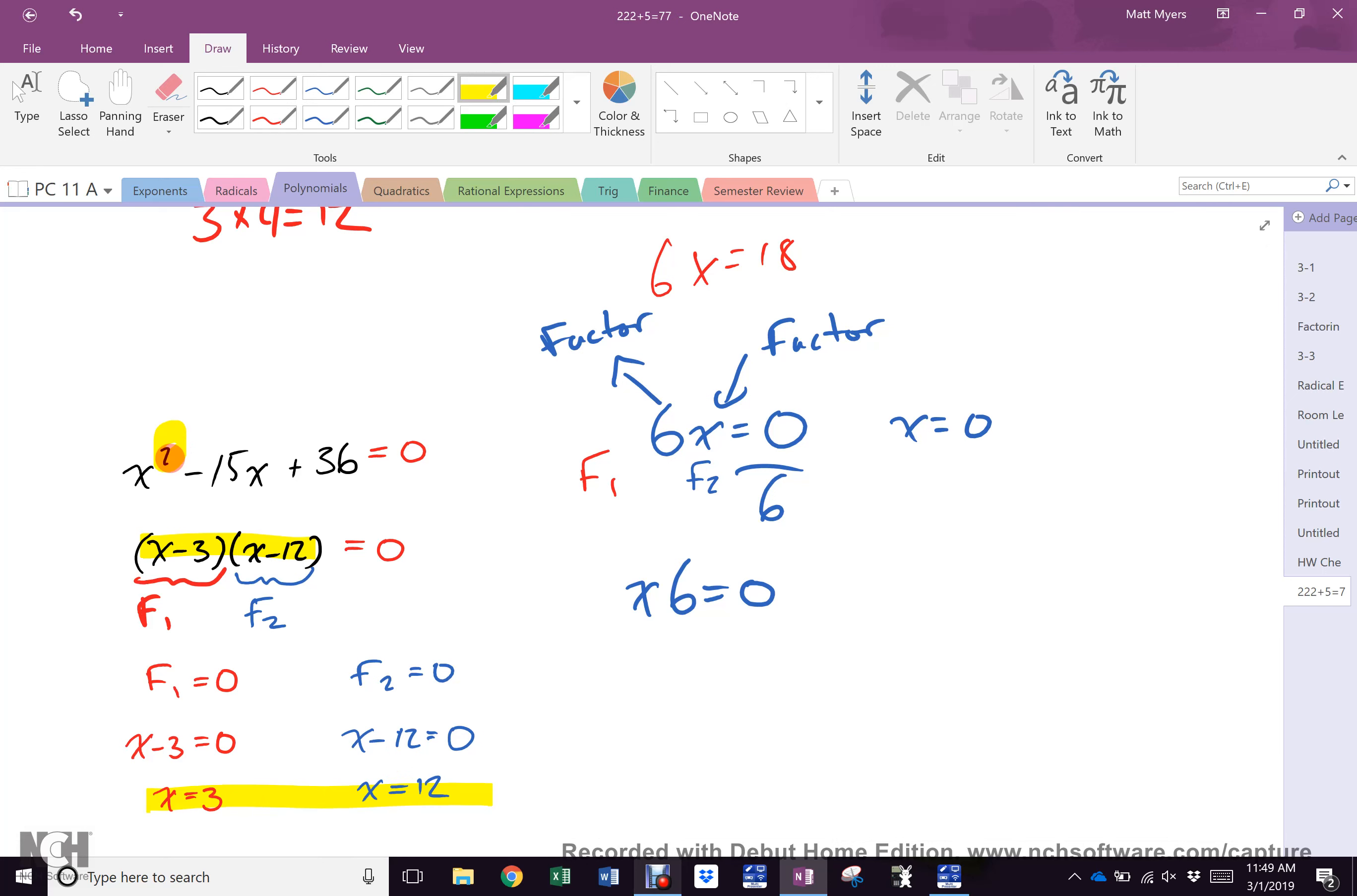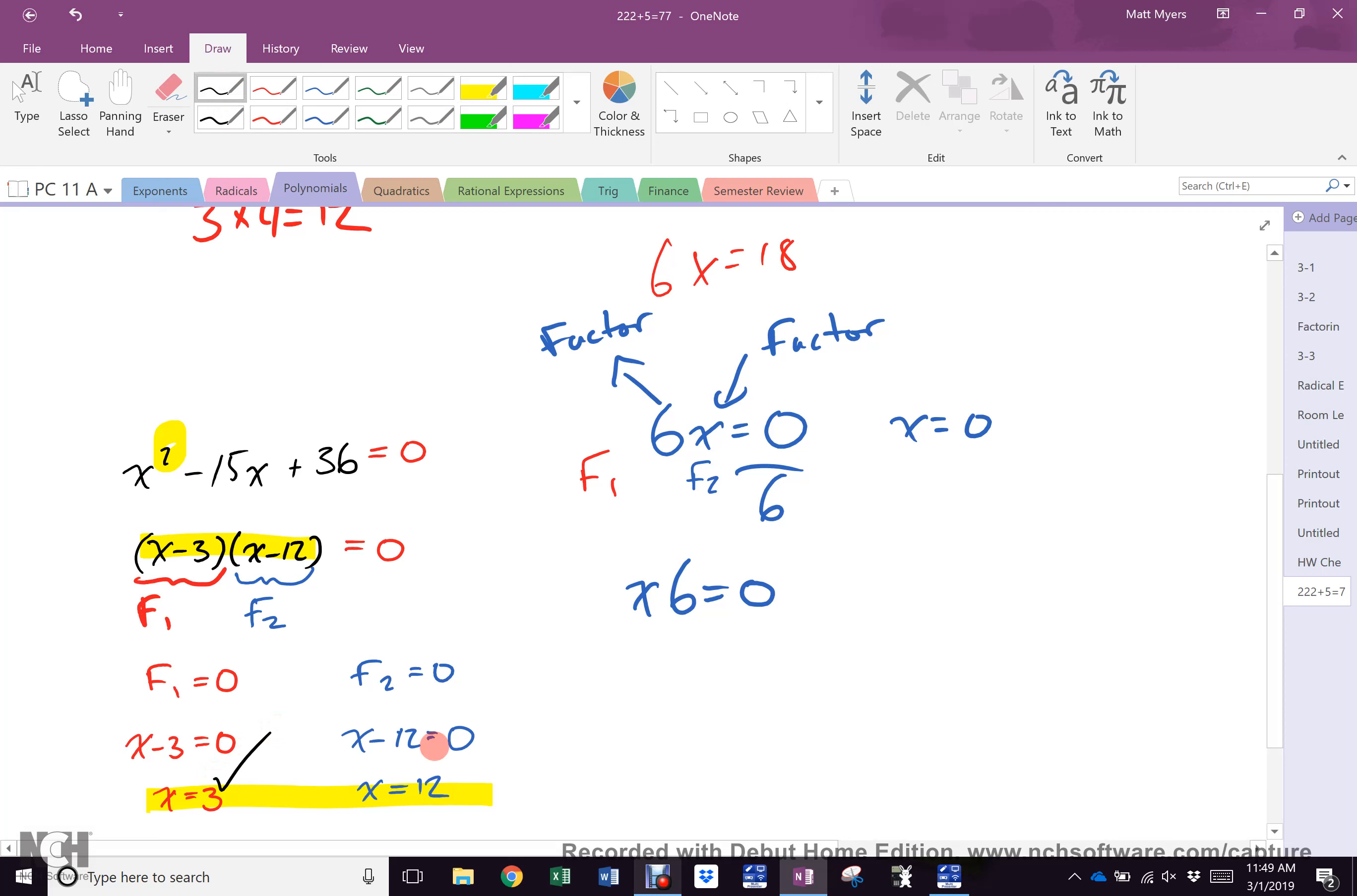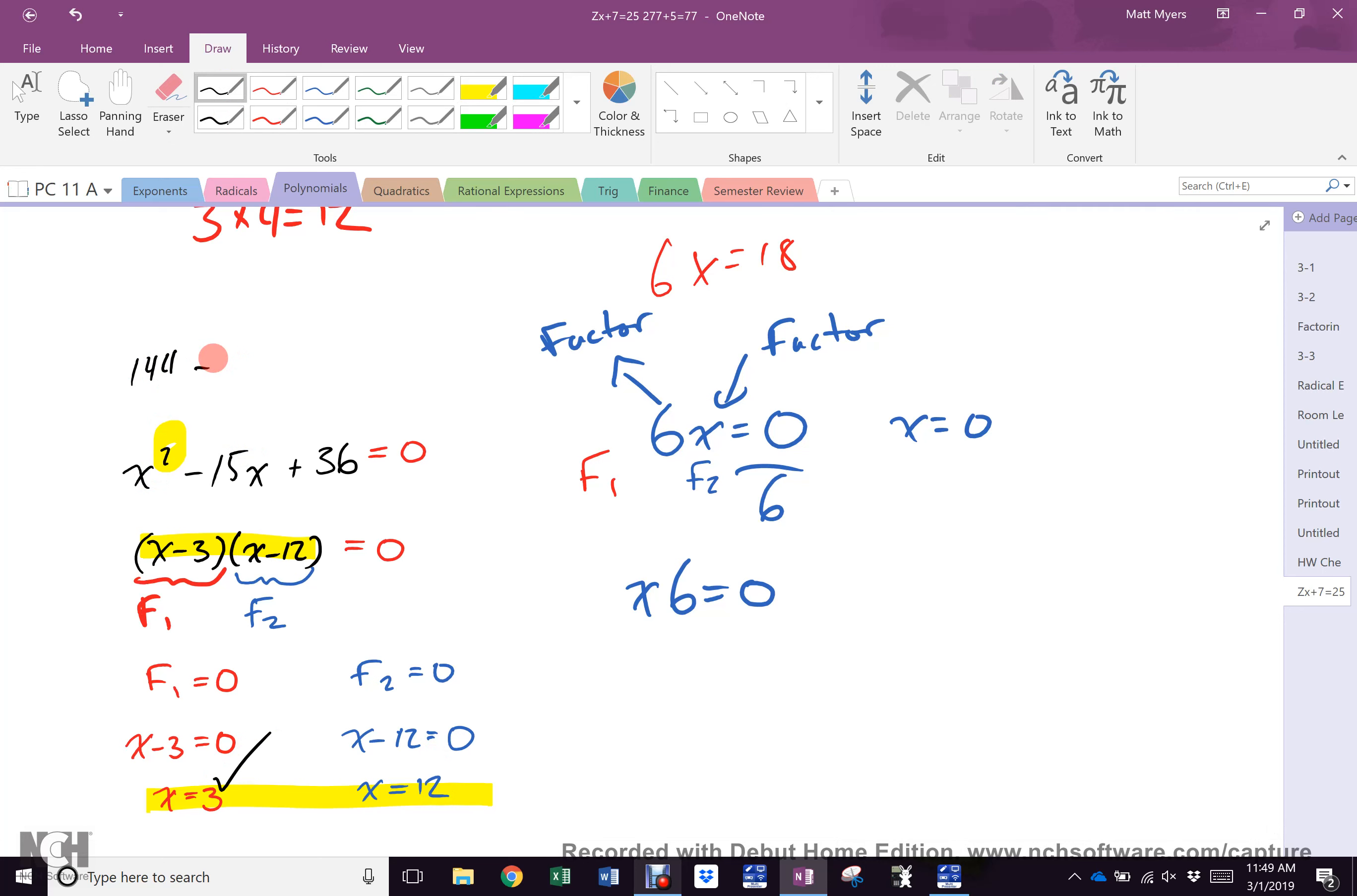Put it back in the equation. What's 3 squared? 9. What's 15 times 3? 45. 9 minus 45 is negative 36. What's negative 36 plus 36? 0. Does 3 work? Yay. 12 squared is 144. 15 times 12... what's 10 times 15? 150. What's 2 times 15? 30. What's 150 and 30? 180. Minus 180 plus 36... does 12 work? Yes.